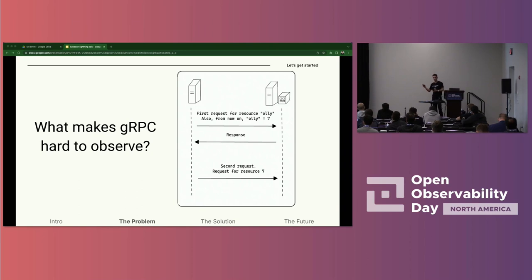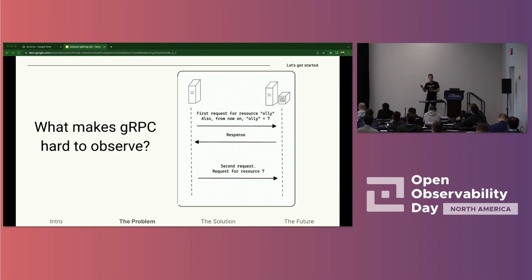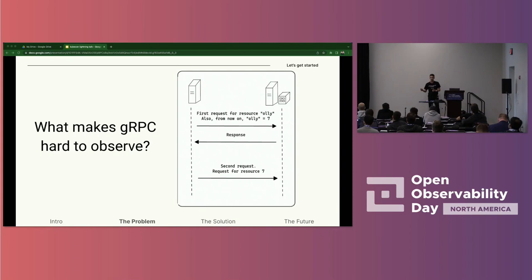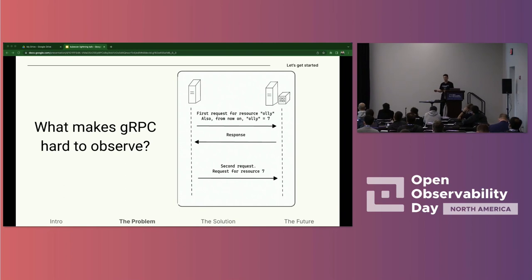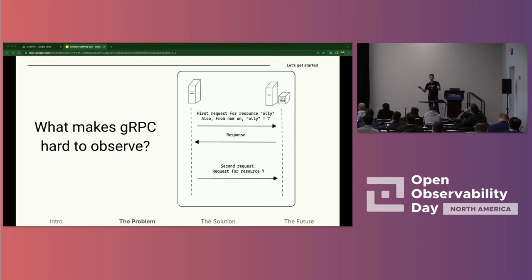gRPC connections like the one we are talking about can live for a very long time. These requests, every ten seconds, can go on forever. And this means that we are most likely going to start observing the connection when it's already alive. At that point, the resource name, alongside other headers, is not transmitted anymore. To fully observe, we need to know the resource name. And it would also be nice if we could not harm the connection in any way — we would like to probe it with zero downtime.